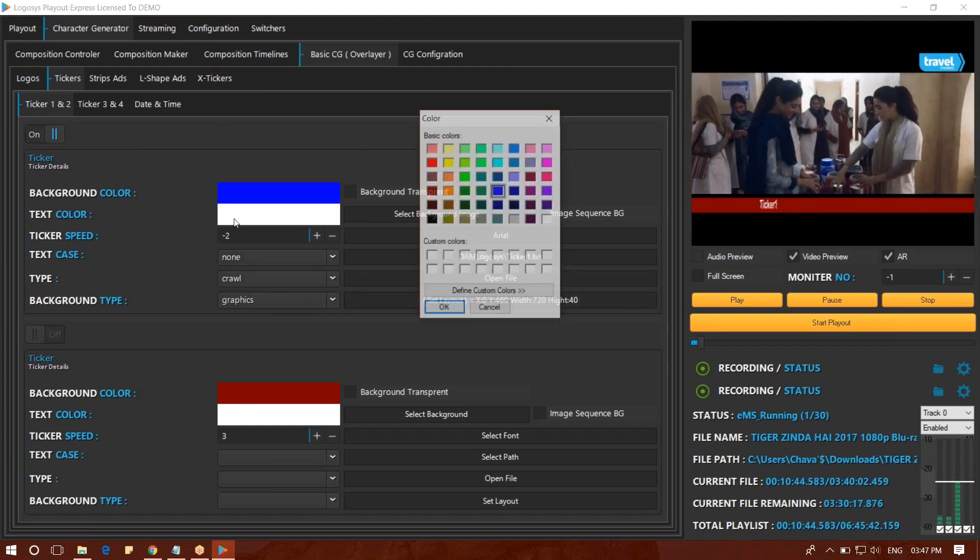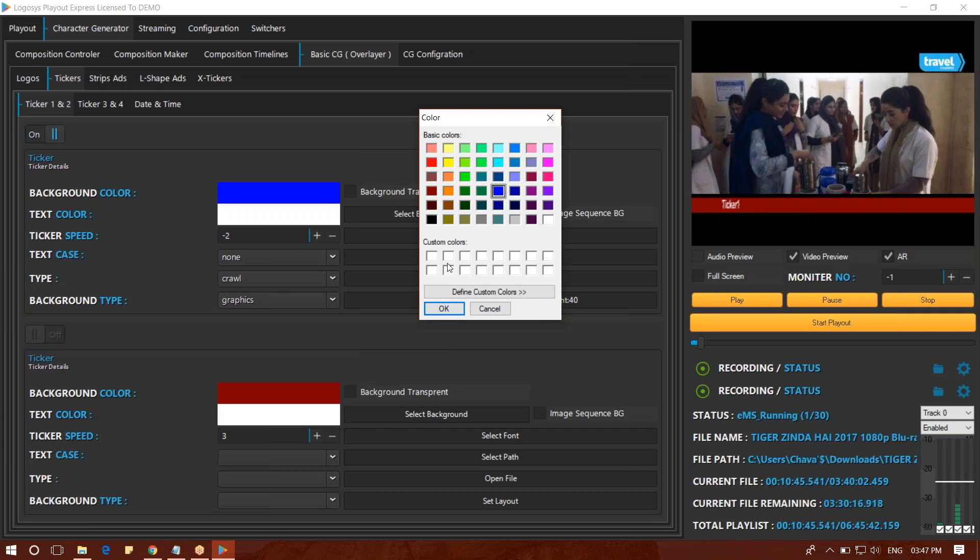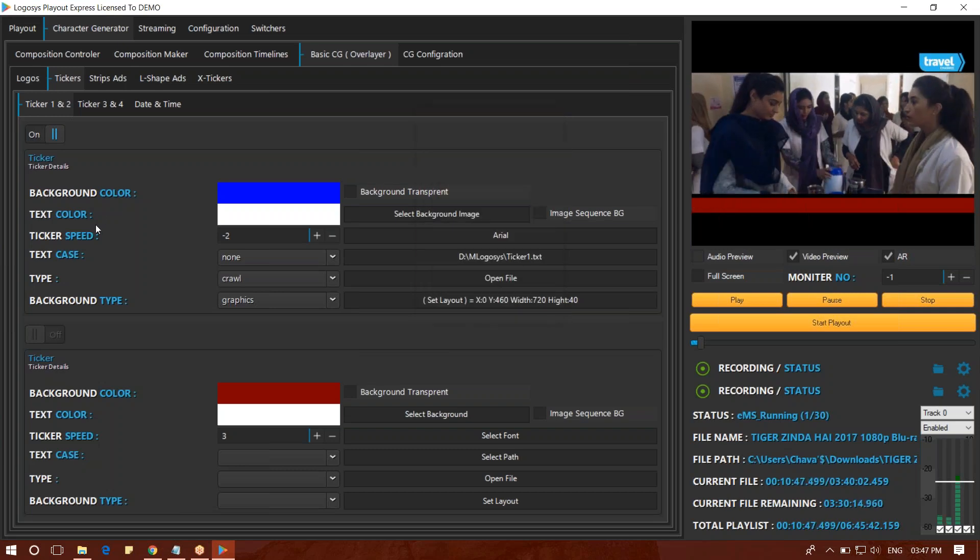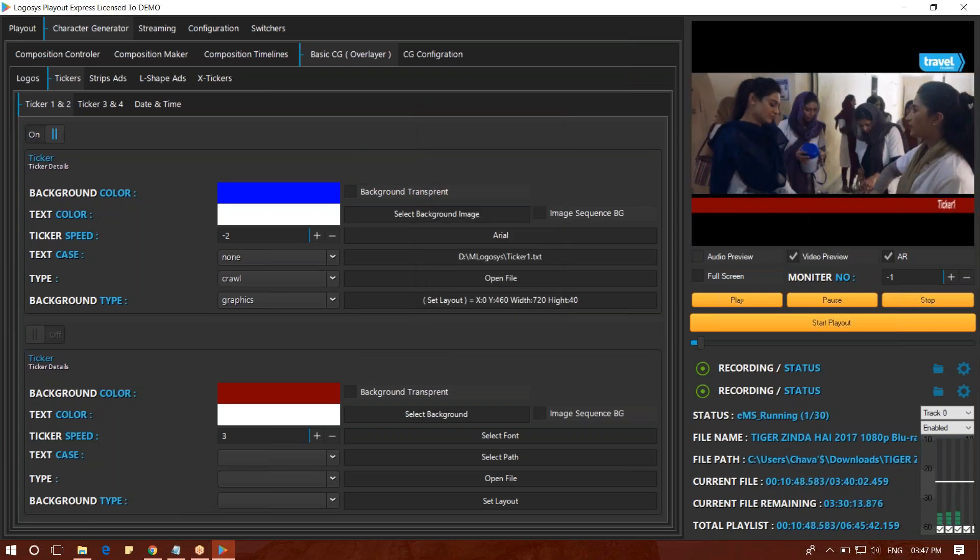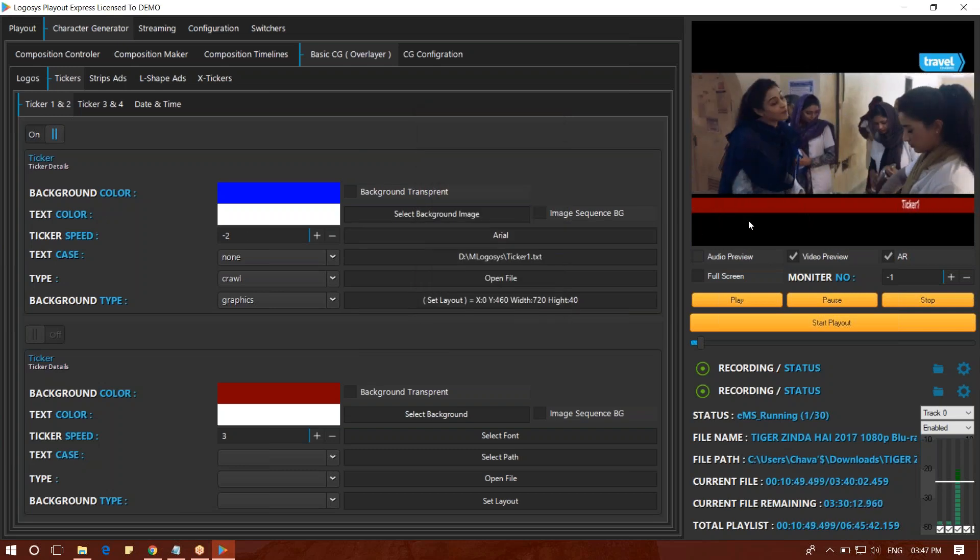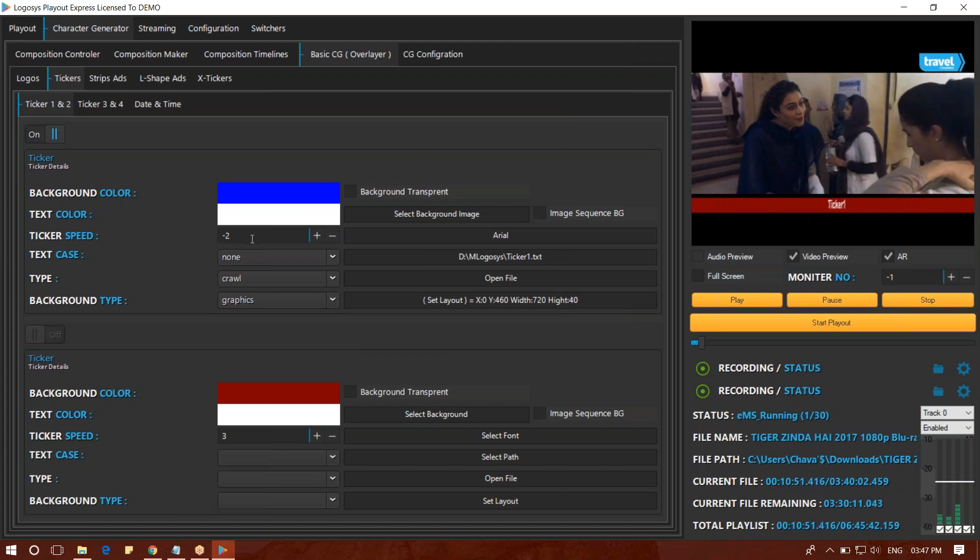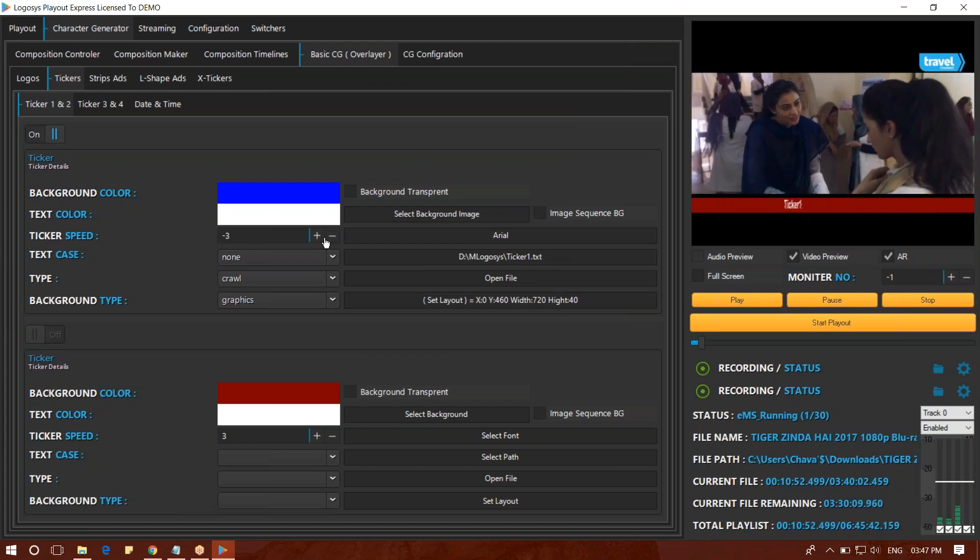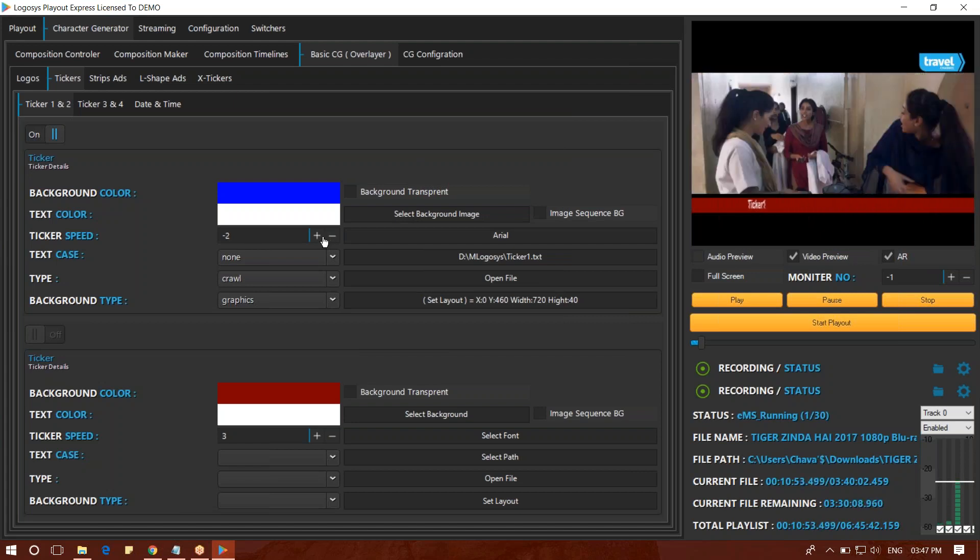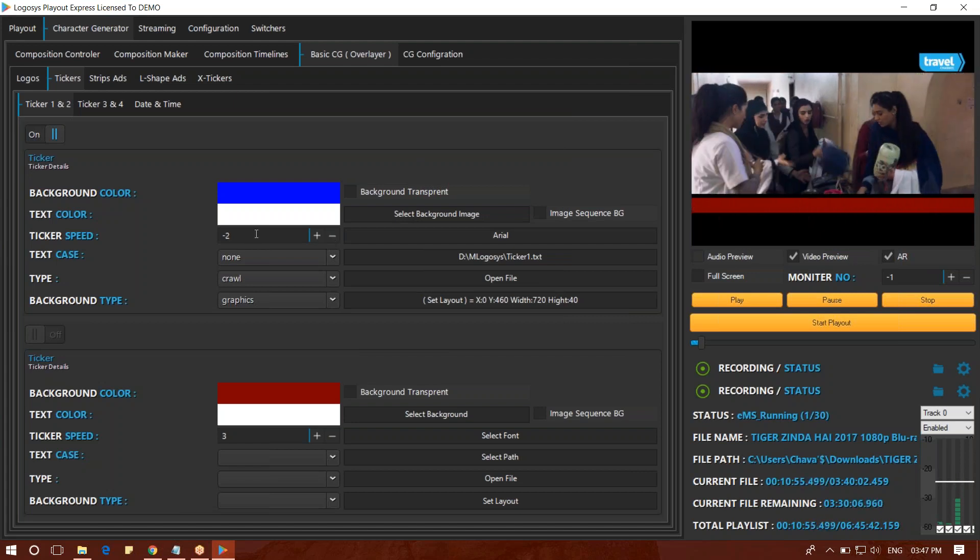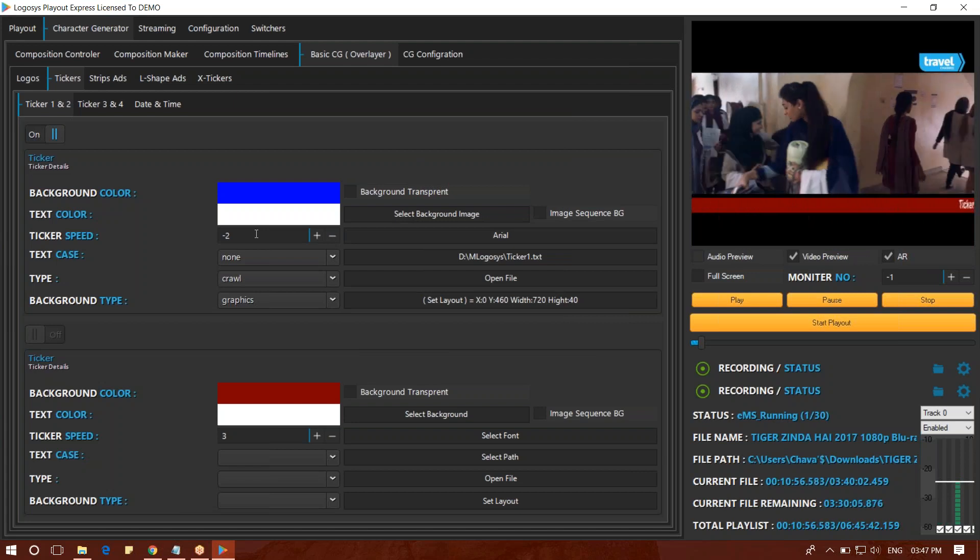We will select the text color and the type of text. We will select the ticker speed. It will be the same speed. We will change the speed and select the constant.